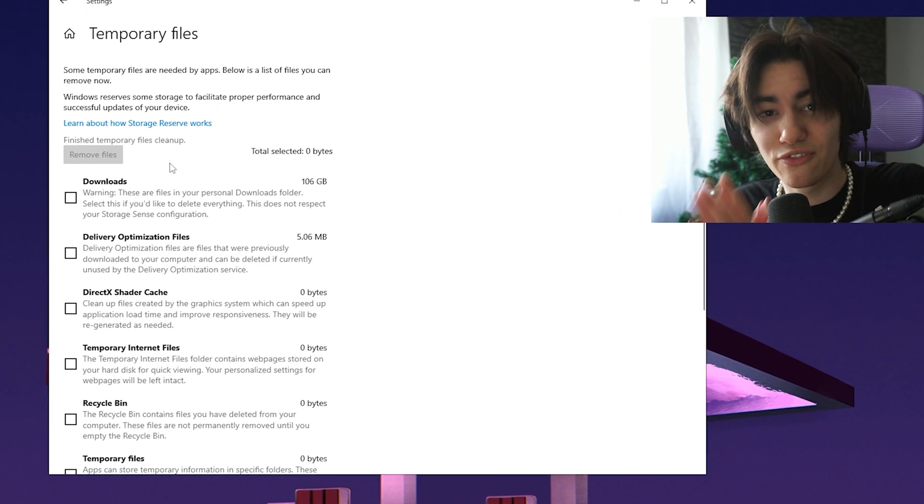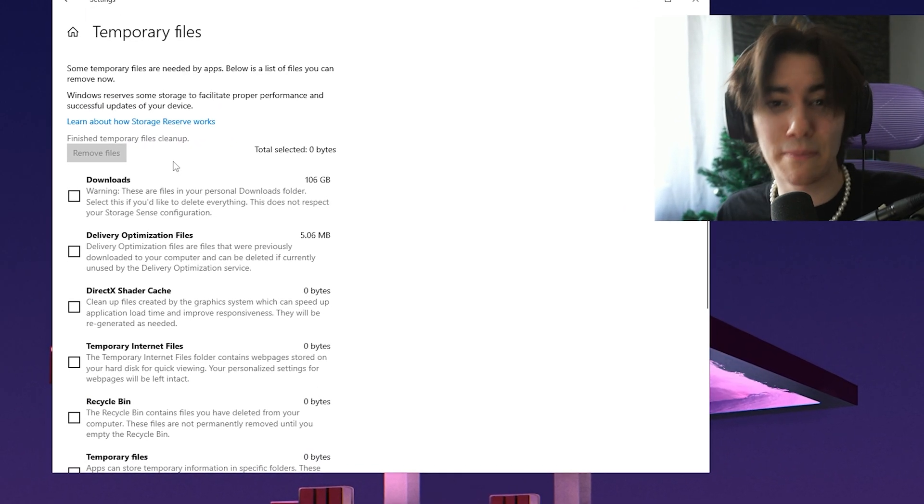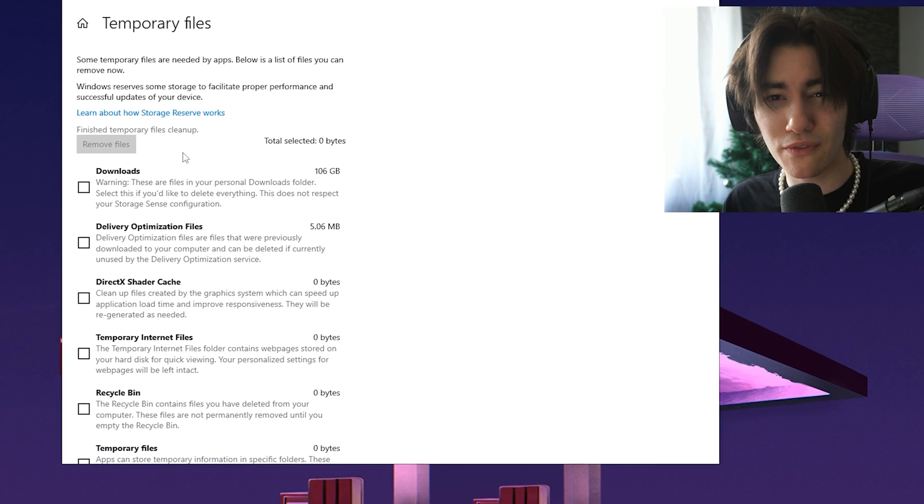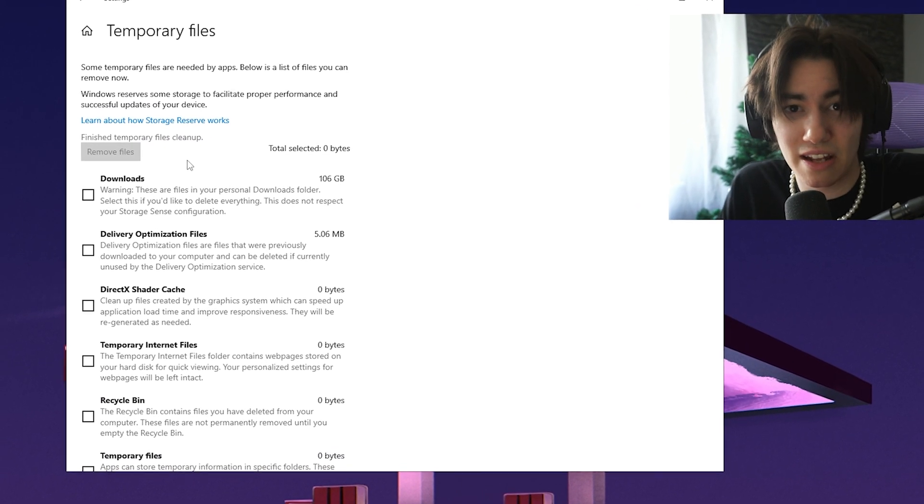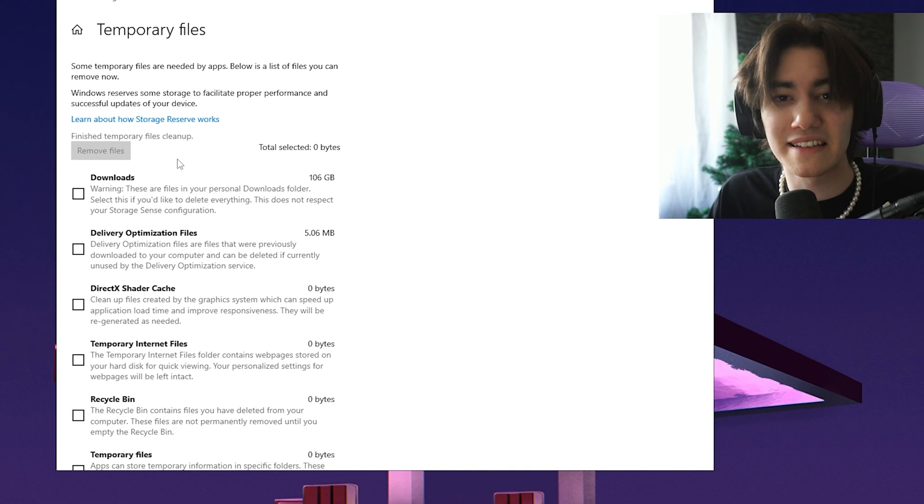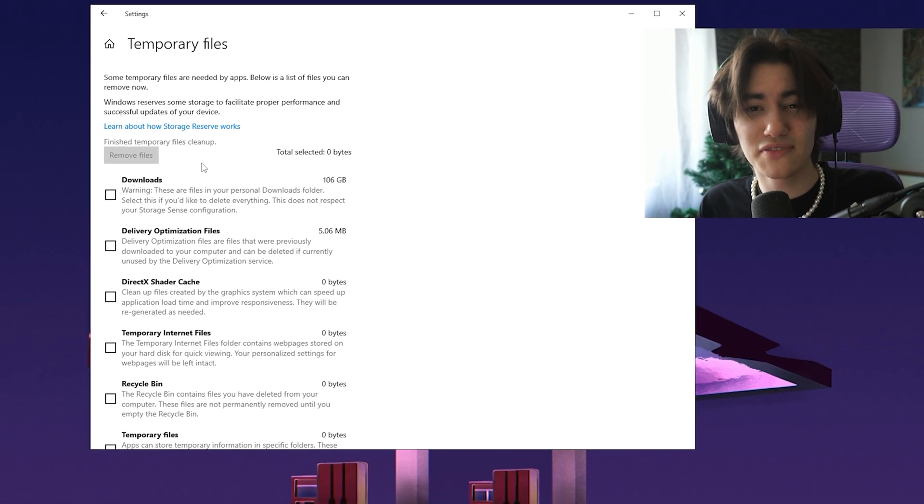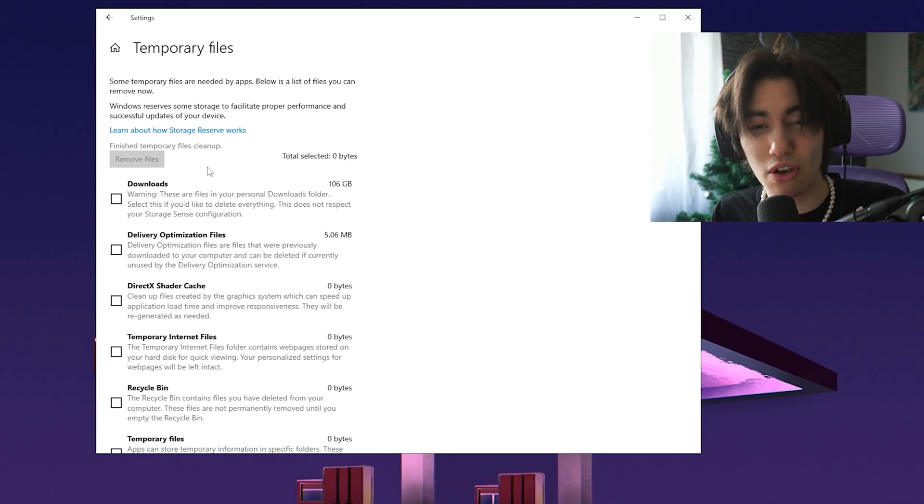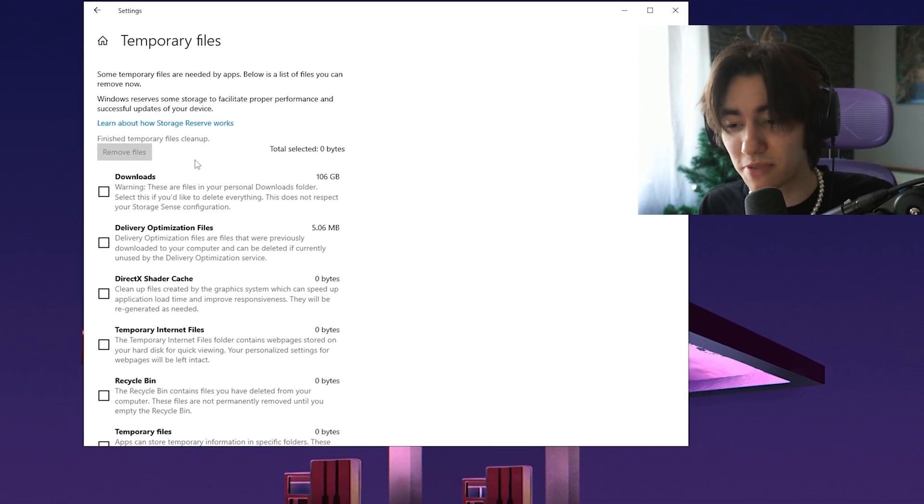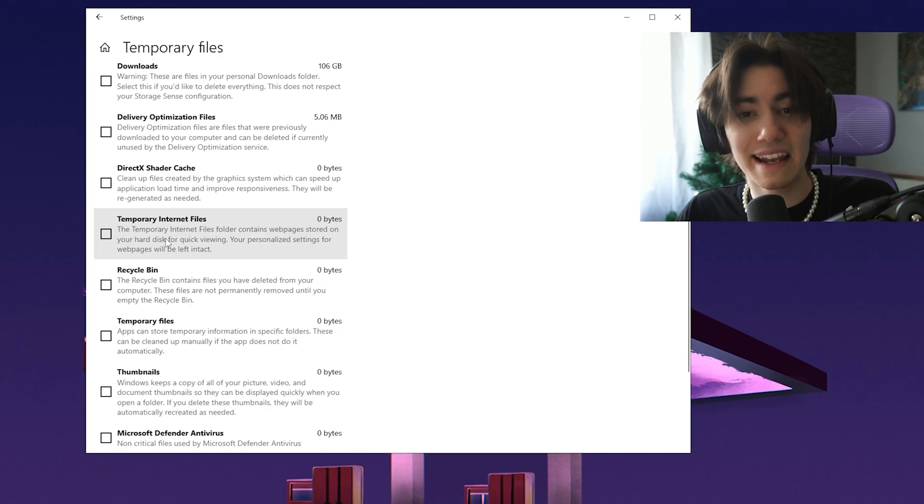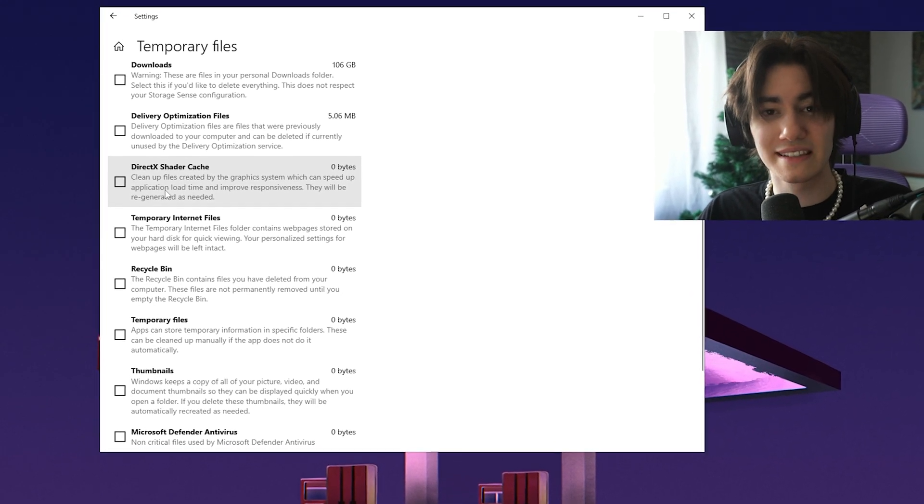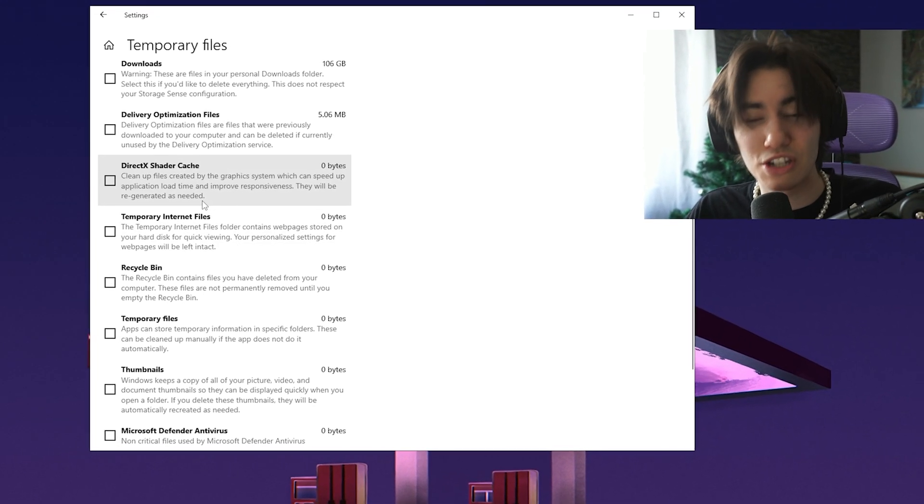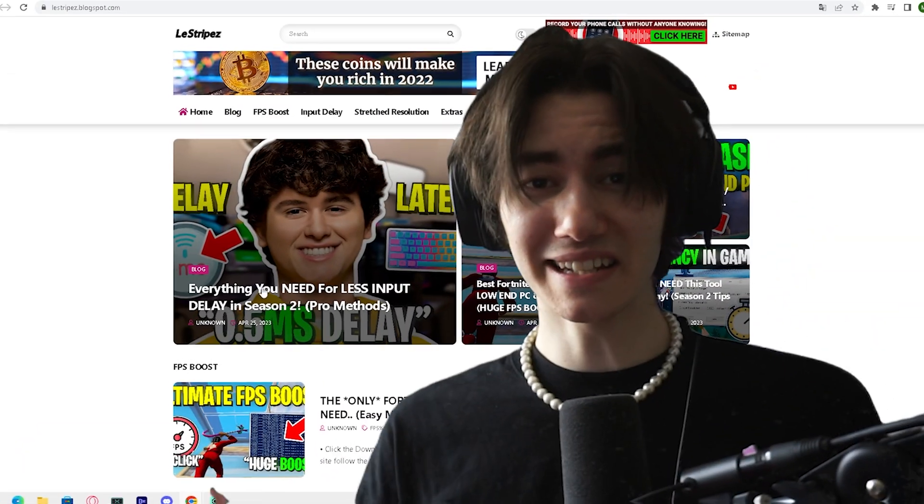Your shader cache is now fully cleared because there might be some issues with it which will cause stutter in every game you're playing. Those files might be interrupted which can cause you huge FPS drops in Fortnite, and the next time you reload into Fortnite, they're going to get regenerated again.